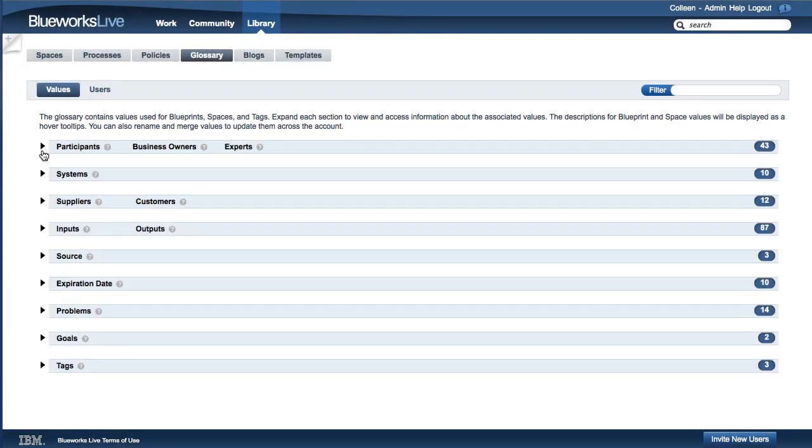The BlueWorks Live Glossary allows you to manage the property values that users enter as they document processes in your BlueWorks Live account. The Glossary provides an effective way to manage all of the values that are used across an account to help encourage best practices and standardize on terminology.